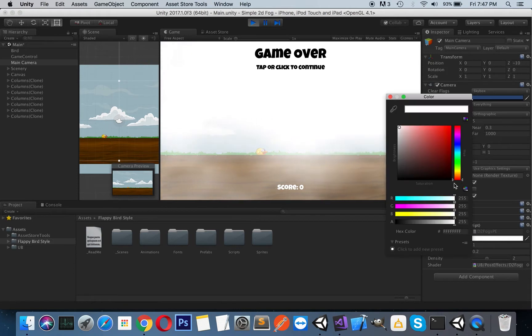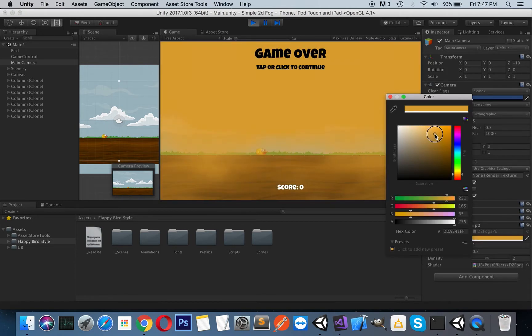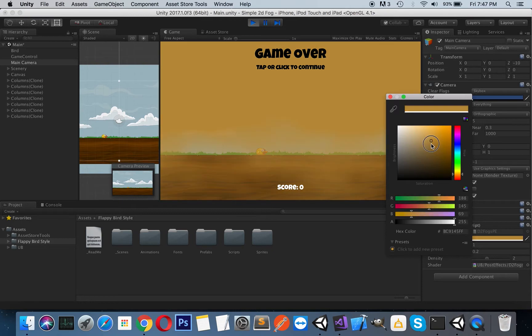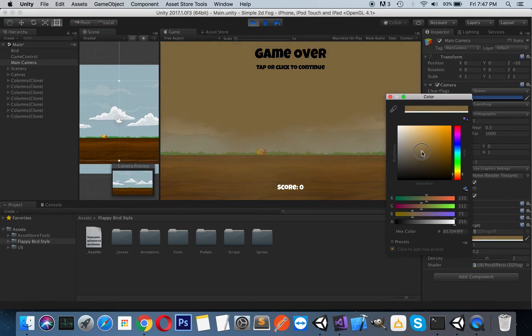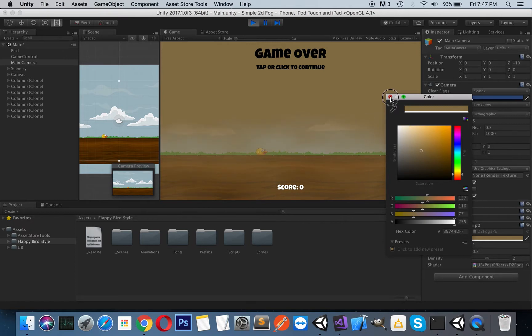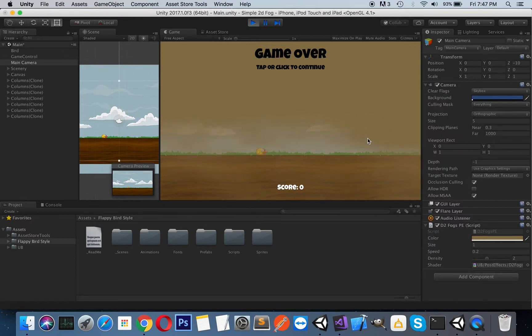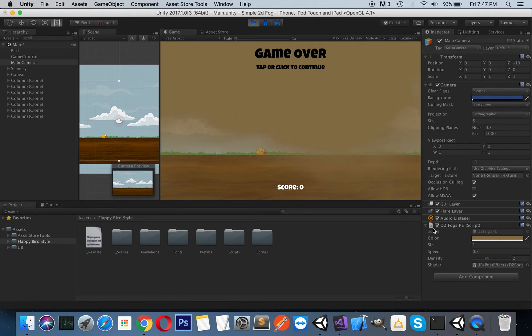If you change the color to something like brown... okay, as you can see, it just simulates smoke.